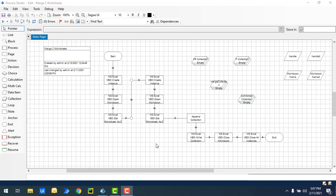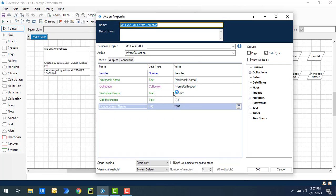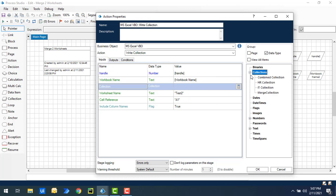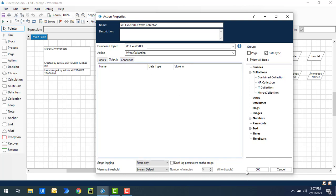Once we append the HR and IT collections, the result is stored in the Combined Collection data item. After combining, we write the data into the workbook using the 'Write Collection' action. The workbook name is set to the HR workbook name, the collection is set to Combined Collection, the worksheet is 'Test2', the cell reference starts at A1, and 'Include Column Names' is set to true so the column headers appear in the output.